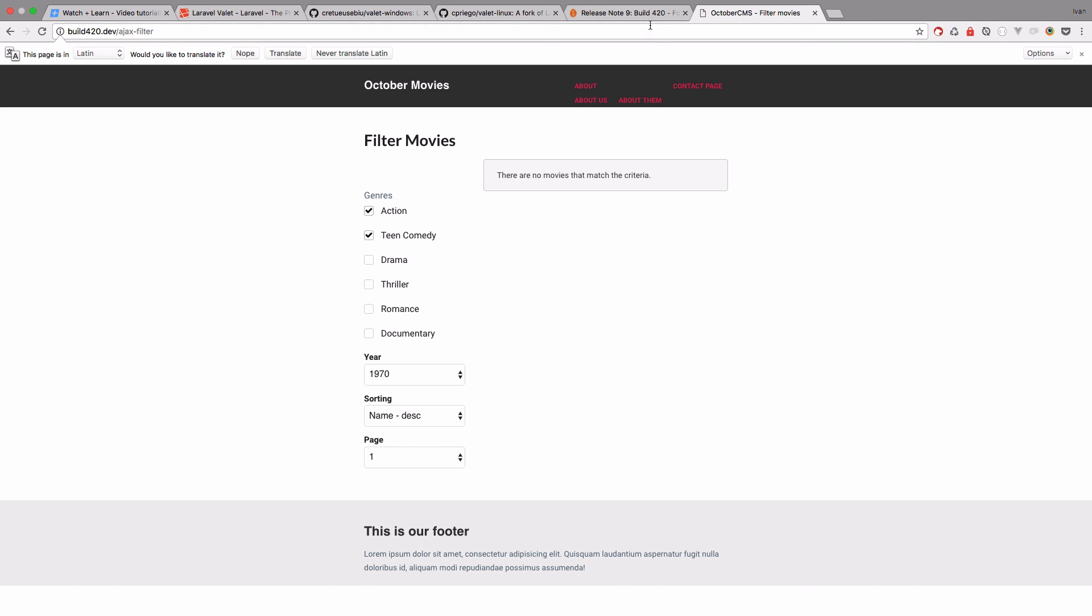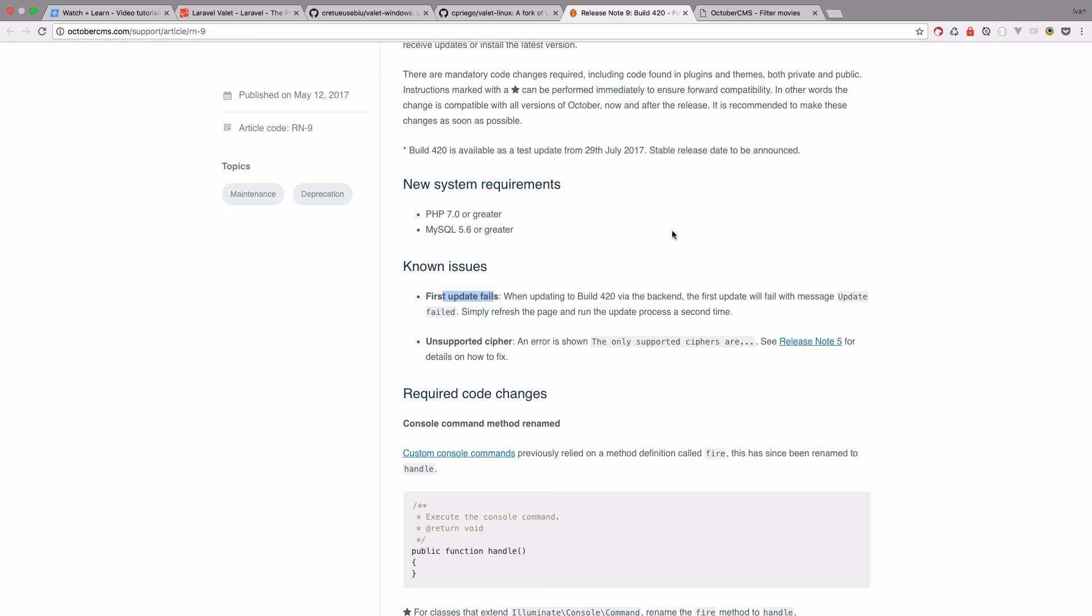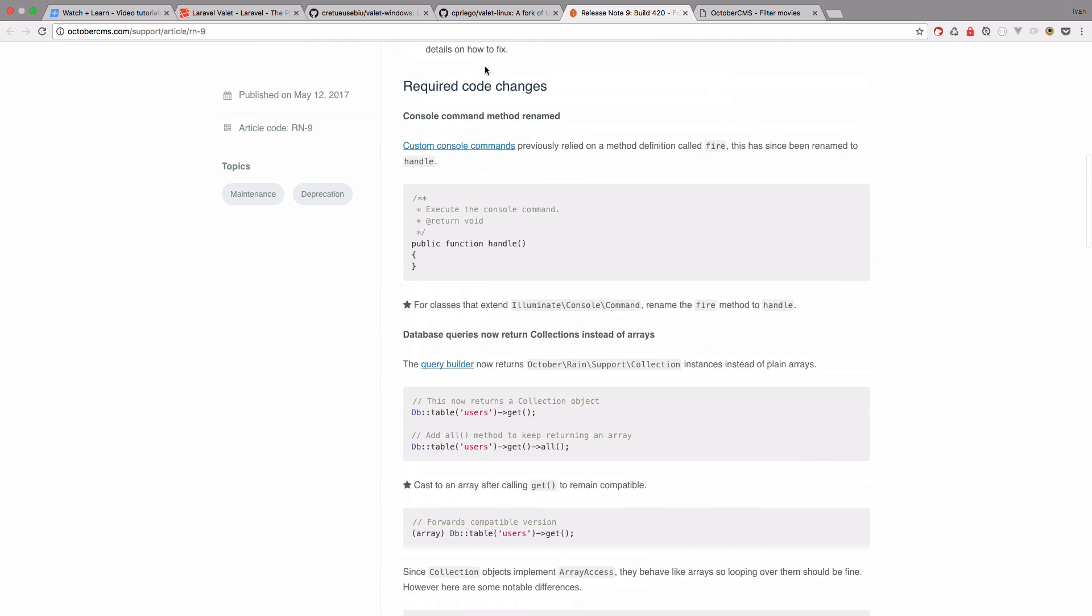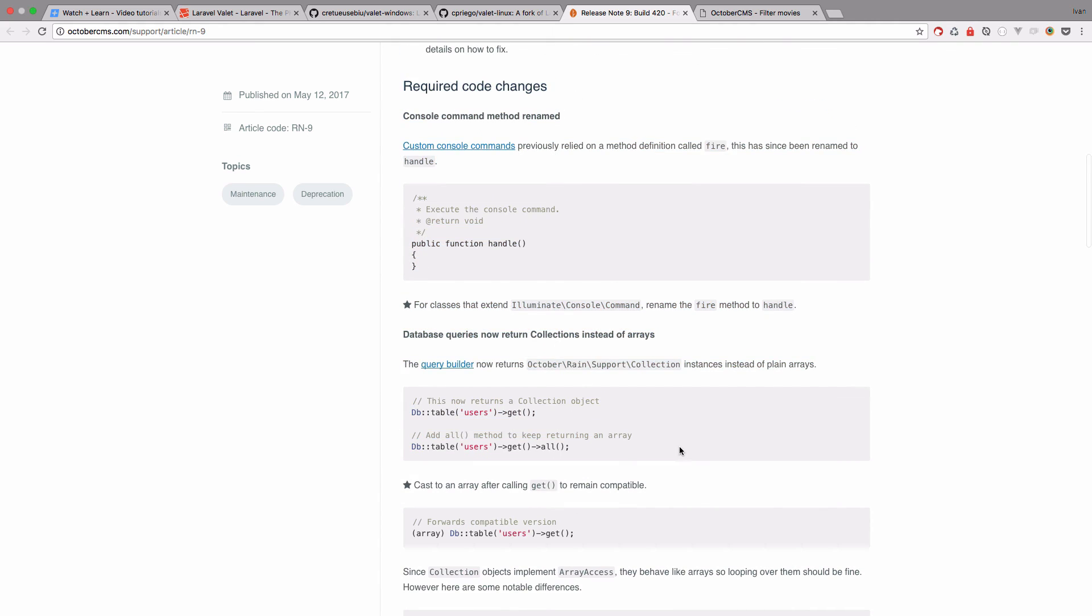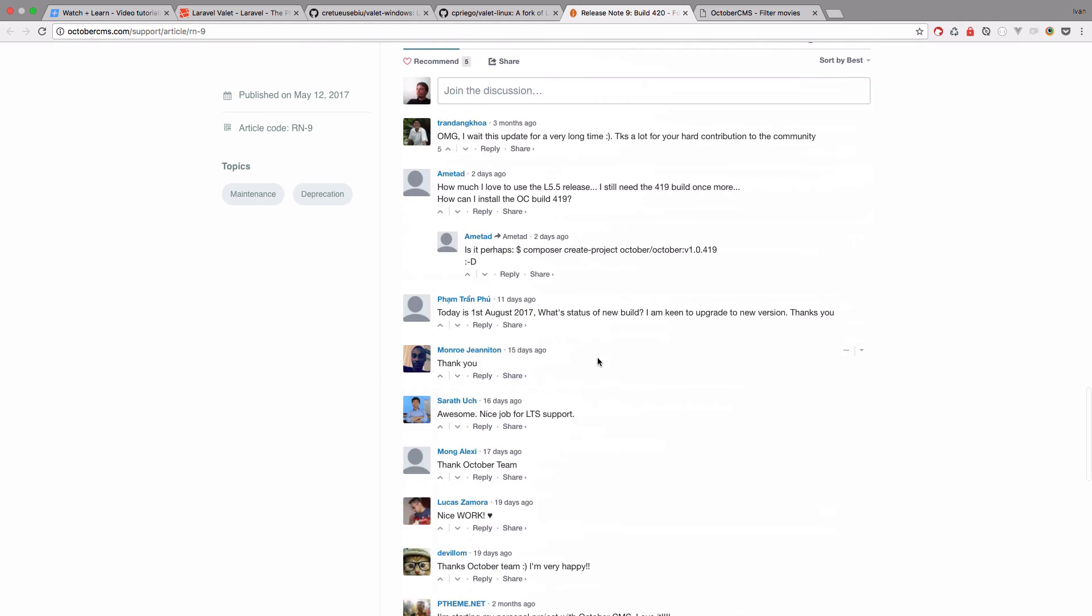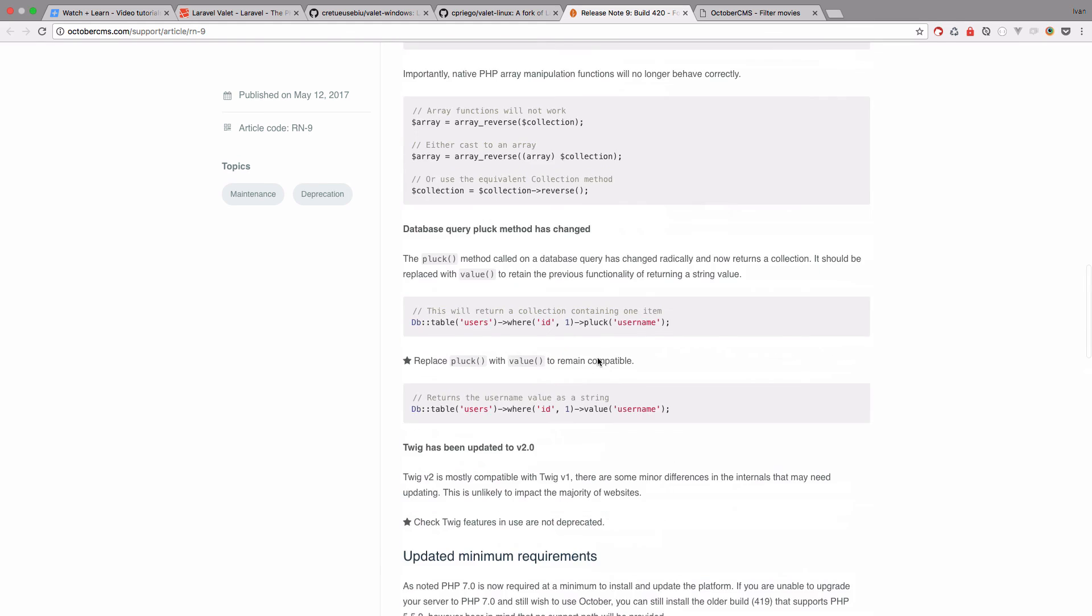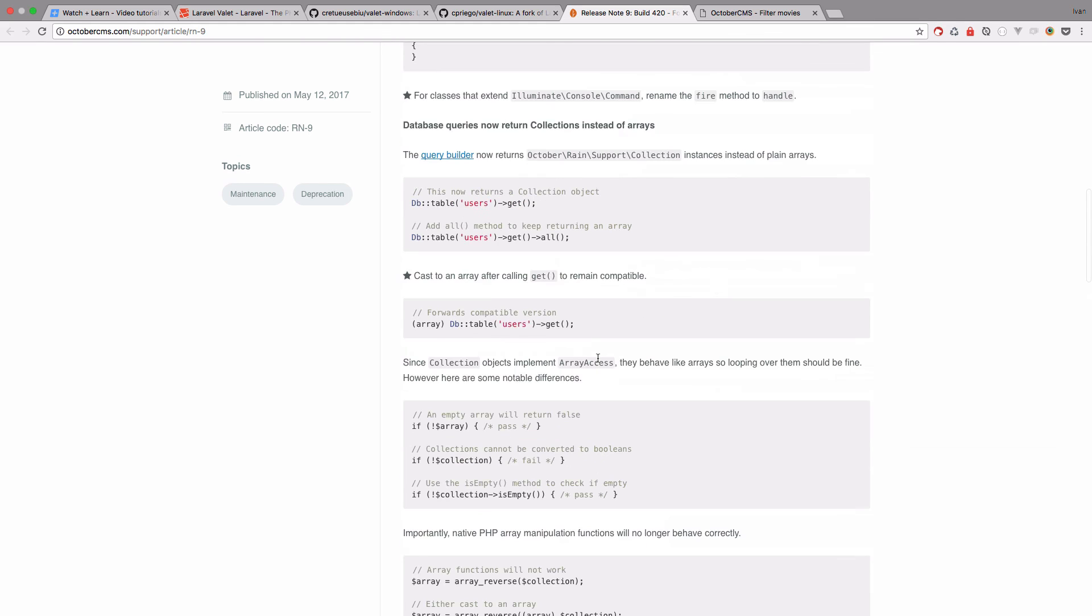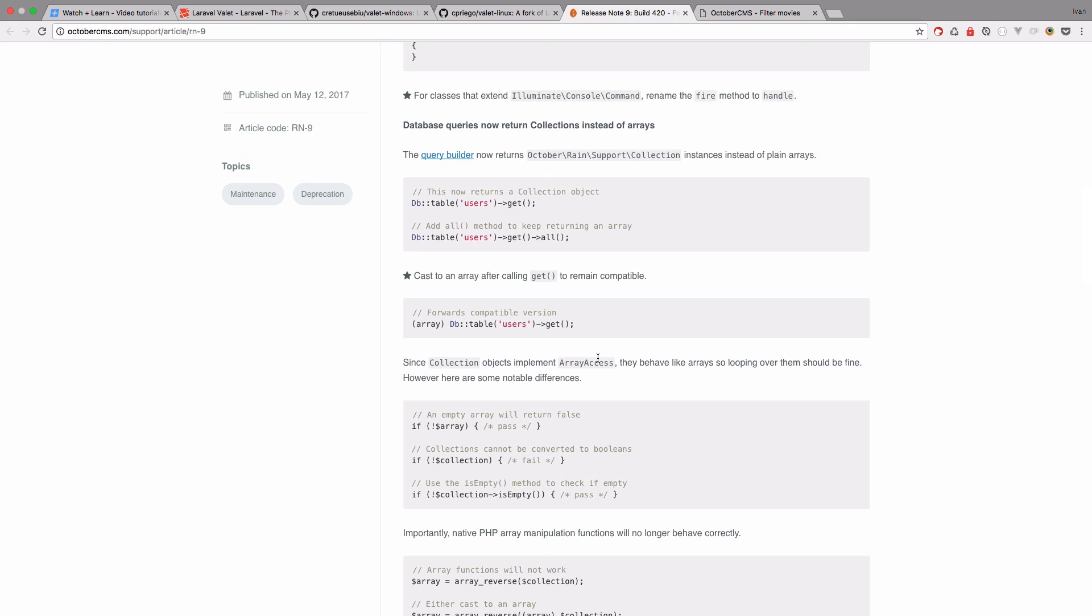Also be sure to check this release notes because there are some required code changes. So if you didn't follow these videos exactly and you did your own stuff right here, you should definitely check this out and see what code you should actually change for this version of October to work with your code.